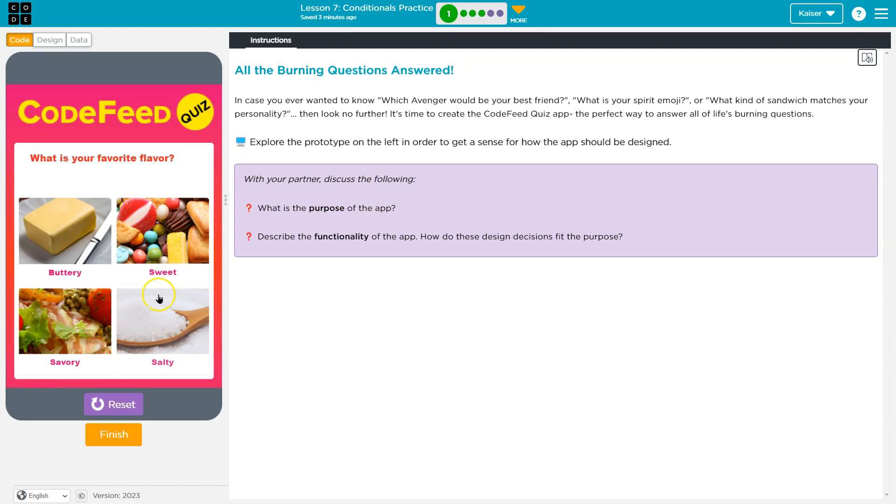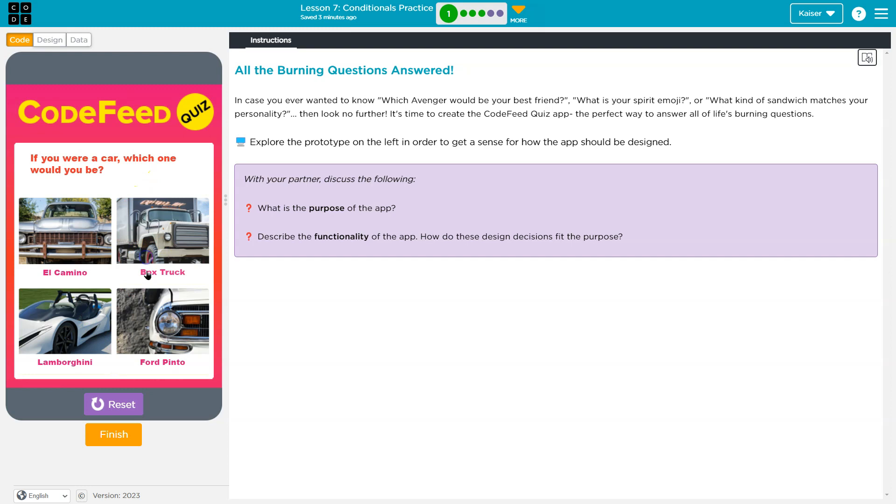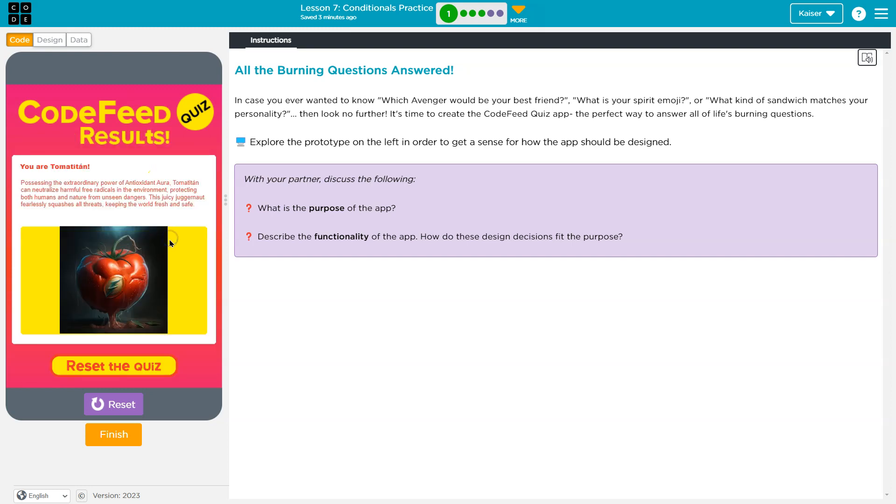Favorite color? These aren't - oh, flavor, that makes sense. Boxer truck. Okay, sure.